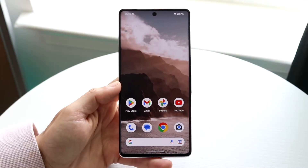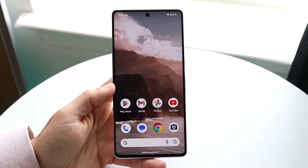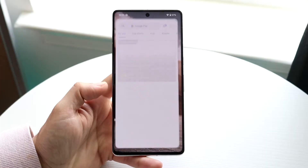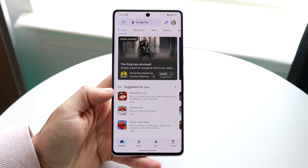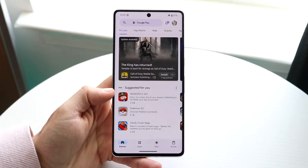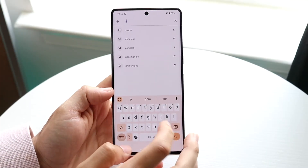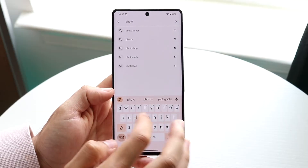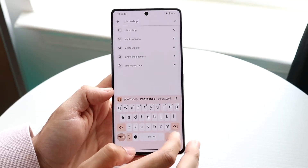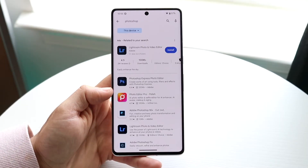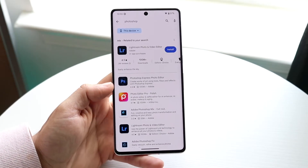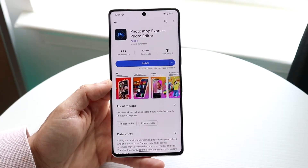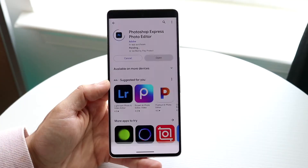You might be trying to figure out how you can Photoshop on your Android device. Doing this is actually fairly basic, and luckily there is a Photoshop application available on your Android phone. You can literally just search up Photoshop on your Android device, and you're going to see the Photoshop Express photo editor.